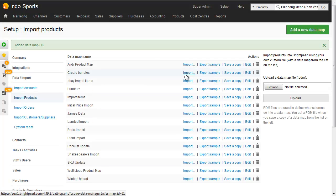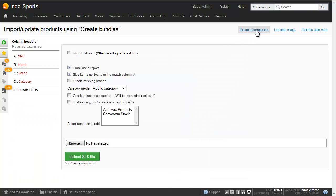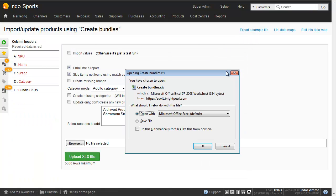So here's our create bundles data map let's go to import where we can export a sample file to Excel.